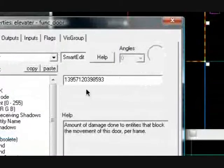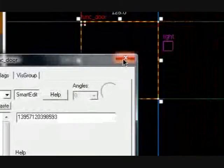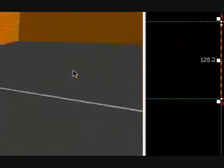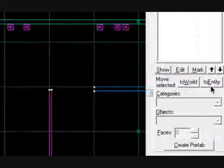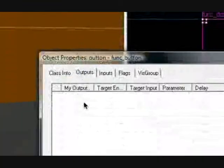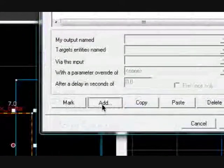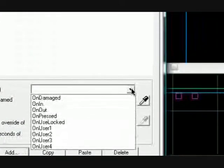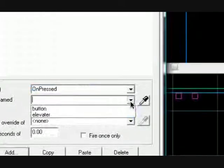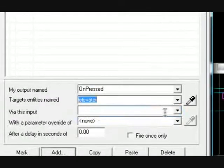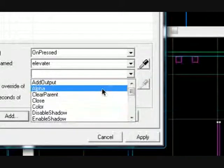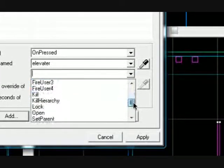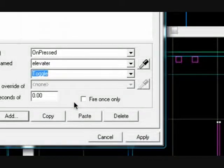Now I need to output the button. Go to outputs, put new or add. On pressed, elevator, you probably want toggle. And hit apply.